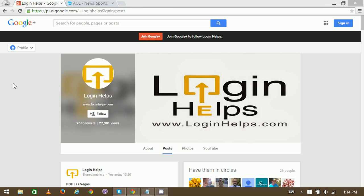Hello there, welcome to Login Helps. Today we are going to learn about AOL mail login.